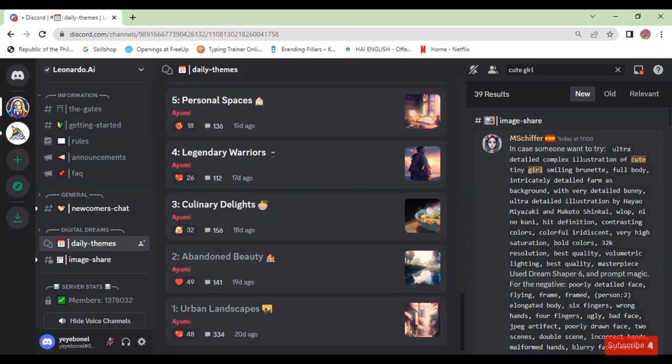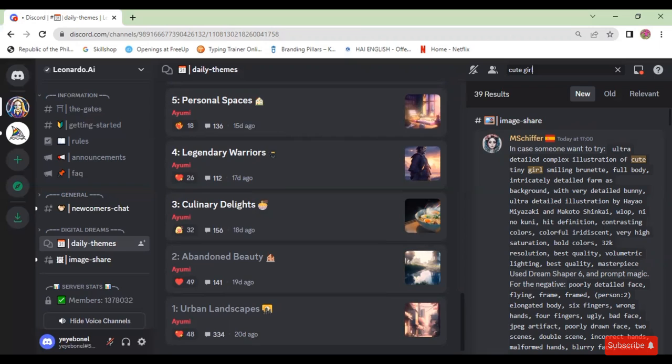And that's how you can use Discord in Leonardo.ai. Thank you for watching — I hope this video helped you out. Please don't forget to like and subscribe for more videos like this. If you have any questions, please don't hesitate to leave a note in the comment section. See you in the next video.